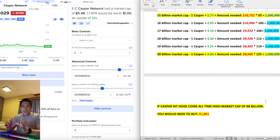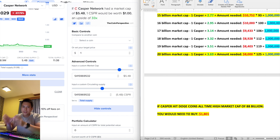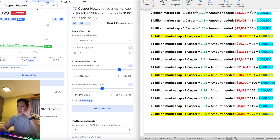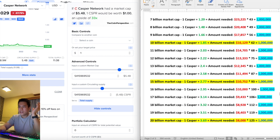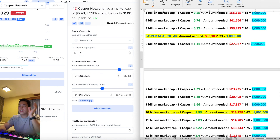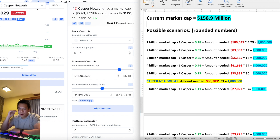A lot of people are wondering what's the future of Casper, and in my opinion we're still very early. This shows you how early we are — not many cryptocurrencies out there could potentially net you these types of returns. As a recap: the higher the market cap and price go, the less you need invested to reach a million, and the lower the milestones, the more you need invested — which is self-explanatory.